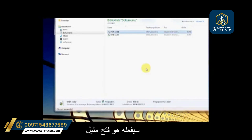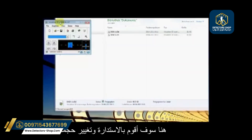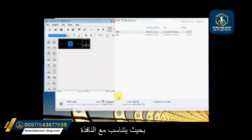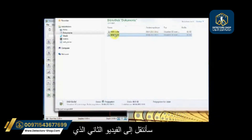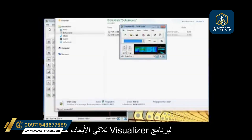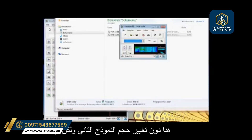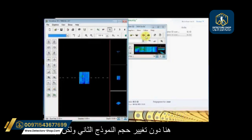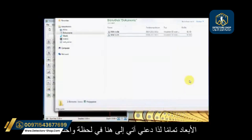Double-clicking will open an instance of the Visualizer 3D software. For this particular video, I'm going to resize it so it fits into the window. Then I come to the second one and, as you can see, it opens up a second instance of the Visualizer 3D software.